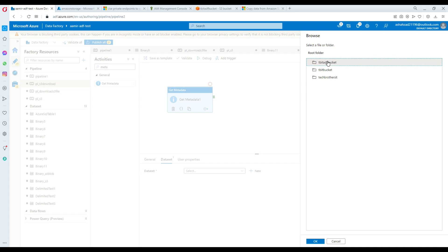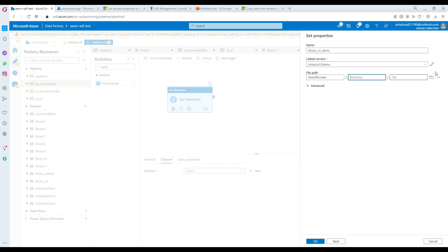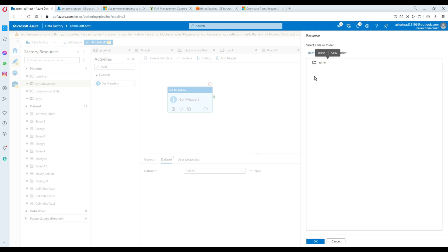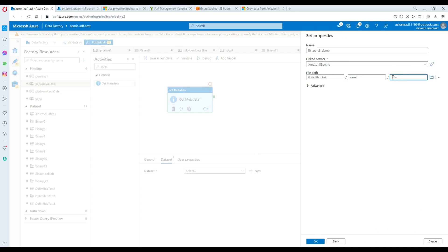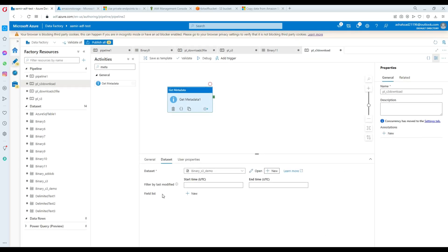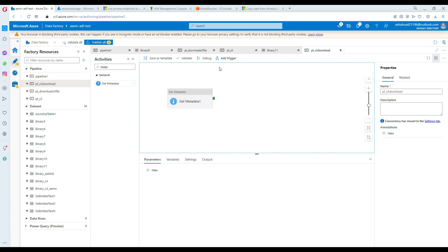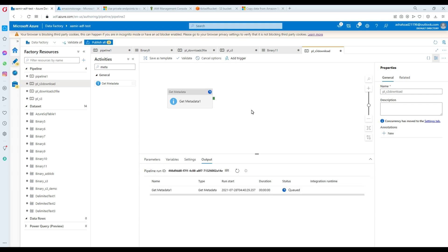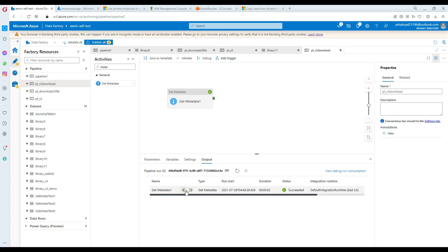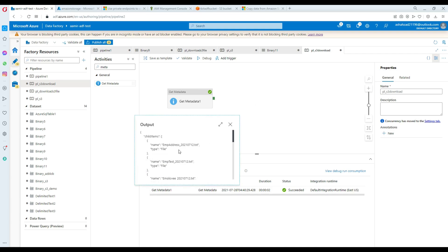Once you select the bucket, click OK and navigate all the way to the 'amir' folder. Leave the file name blank since we want all the files. In the Field List for the metadata activity, click New and choose 'childItems'. This metadata activity will now get the list of all files, which we'll then use in the ForEach loop to download them. The Get Metadata activity completed successfully.